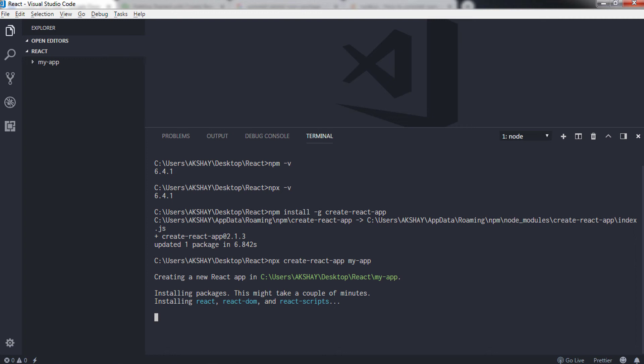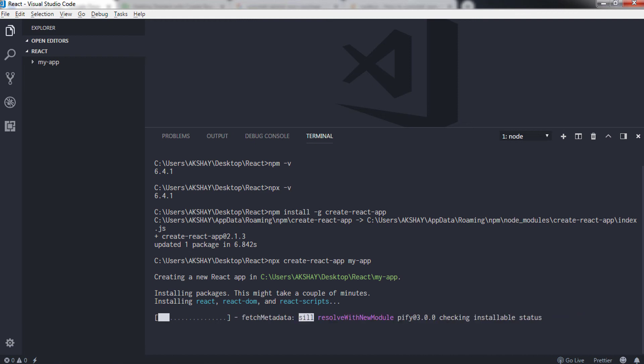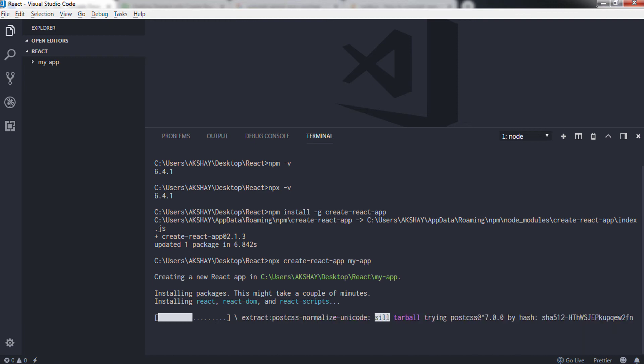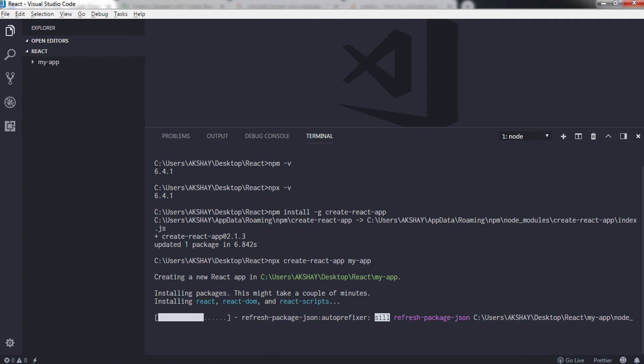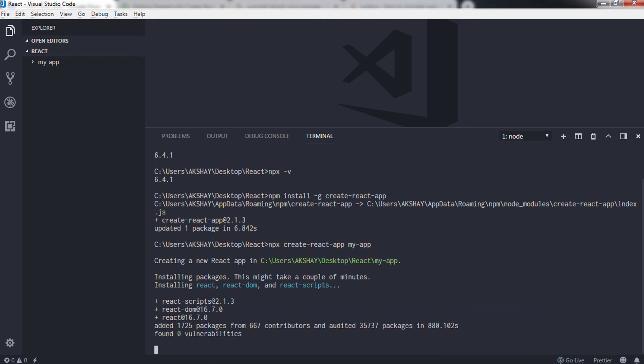So in my case I am using my-app project name, so I will just say npx create-react-app and specify my application name, so I will just say my-app.